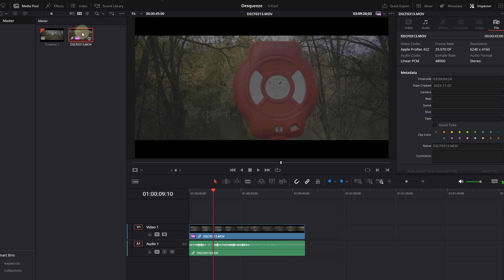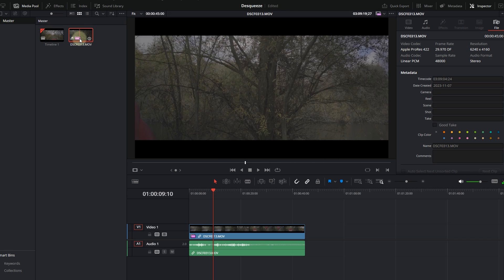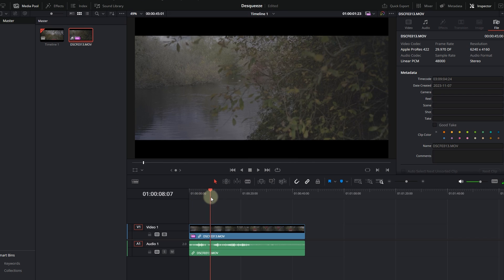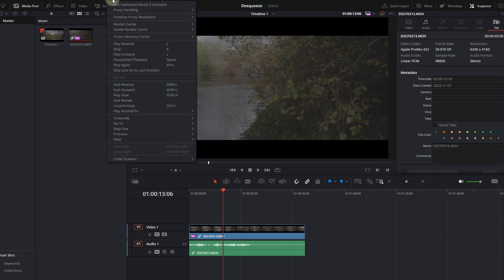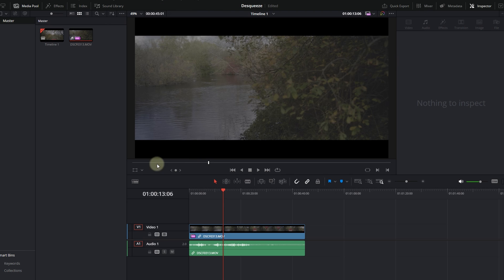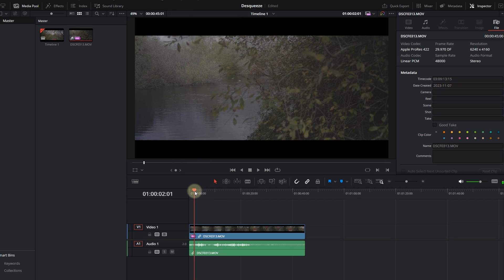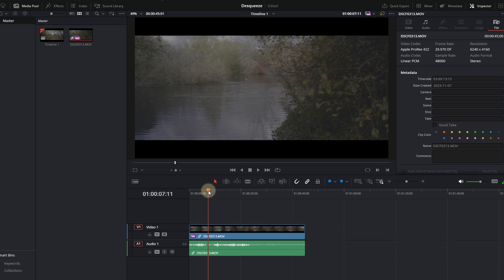Now one thing I would like to highlight is that most people tend to go into Playback and set the Timeline Proxy Resolution to Half. What basically happens is that by setting that to Half, you lose the quality of your image in the timeline. Whilst we have the 1920 by 1080, you literally have that footage quality, and you don't want to be doing that.